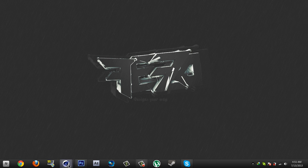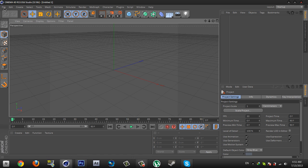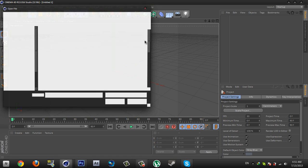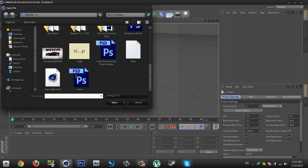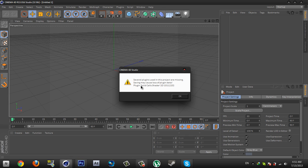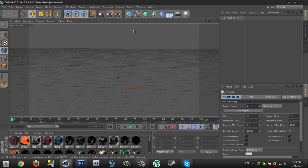First, open your Cinema 4D and open the Lightroom — your favorite Lightroom. I recommend you open this Lightroom; I will put the link in the description so you can download it. Then click OK.